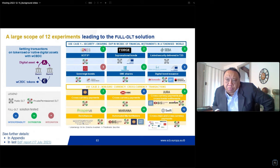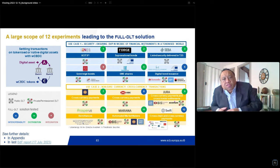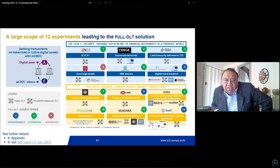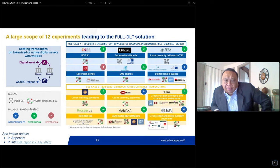We conducted these experiments on both public and private blockchains to be as exhaustive as feasible for technology assessment. This large program allowed us to identify three Full DLT solutions: interoperability, distribution, and integration — each defined by how CBDC is made available together with the asset token, either on the same DLT (integration and distribution) or across two DLTs (interoperability). The interoperability model has been chosen as the easiest and safest one to start with in this exploratory work.